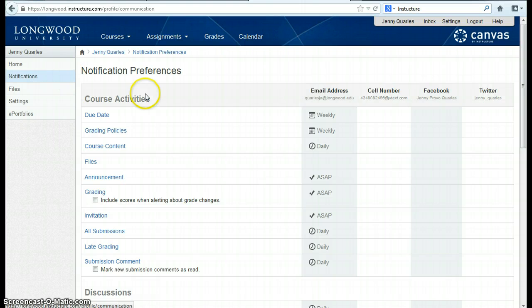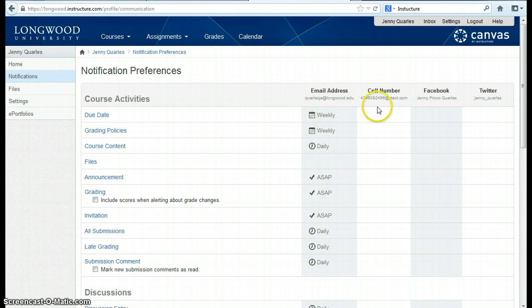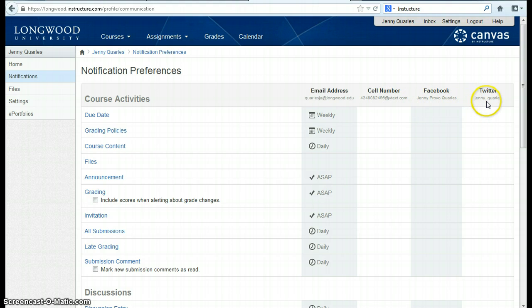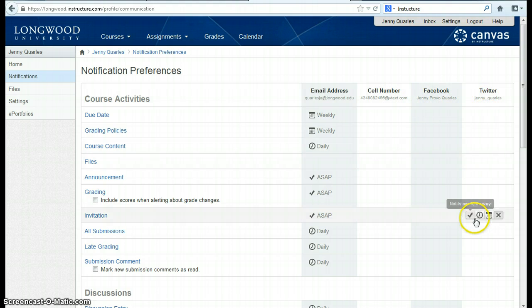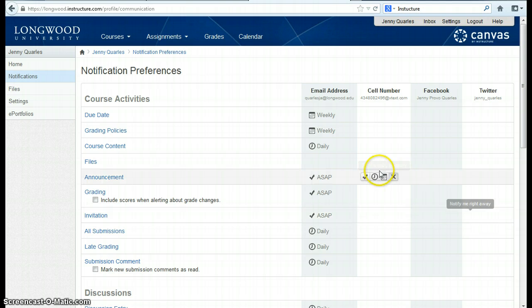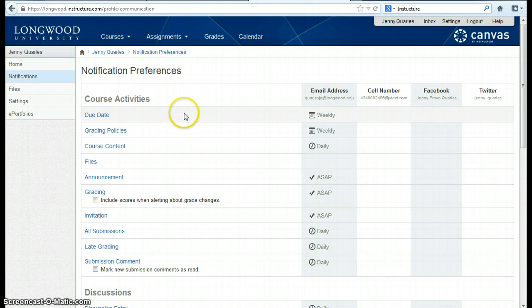I have my Longwood email, my cell number, my Facebook account, and my Twitter account all listed here as possible ways that I can be notified about course activity or course changes.